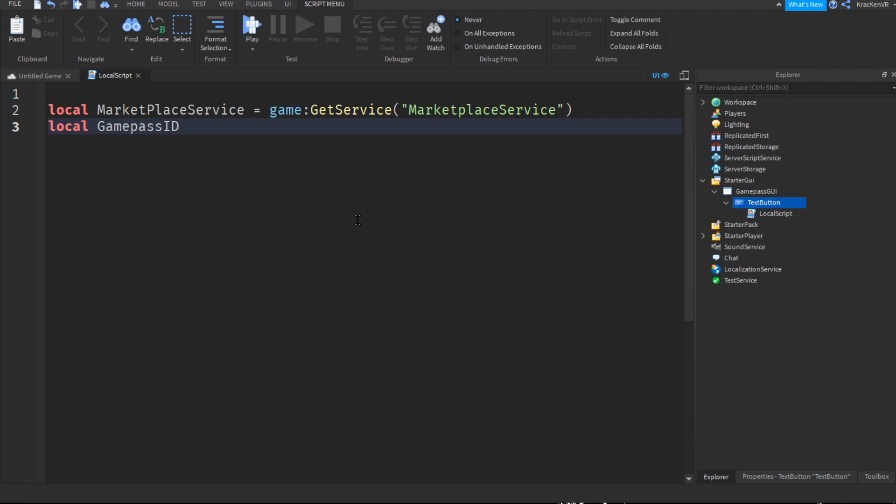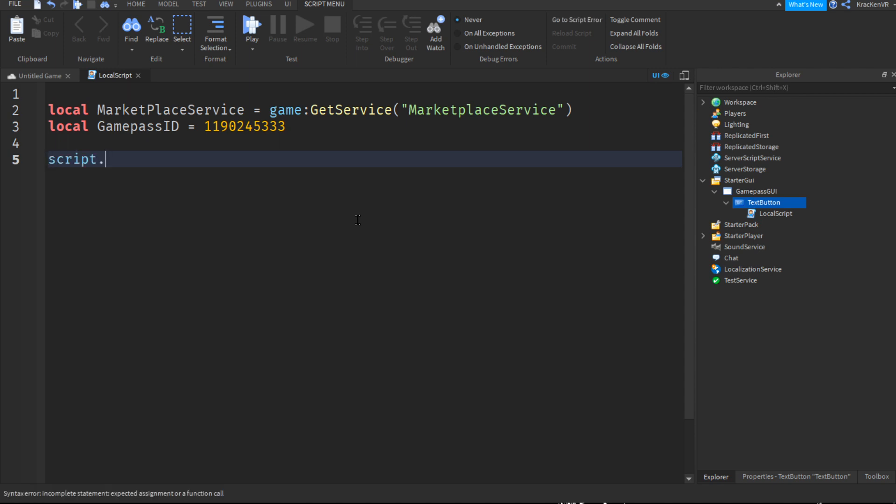Now if you do local game pass ID, so the number that we just copied, equals to, and then paste the ID here. And now if we make a function, so when the player clicks the button, script dot parent dot mouse button one click connect function.